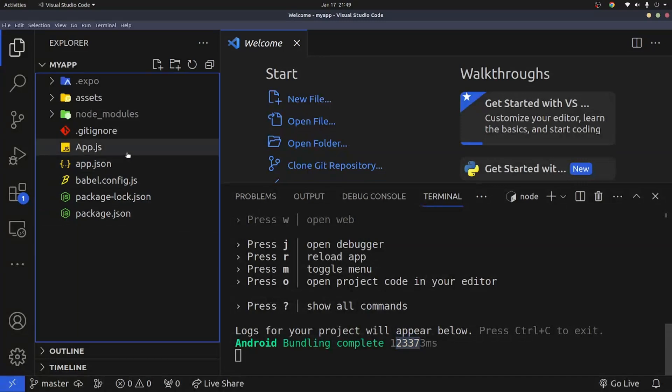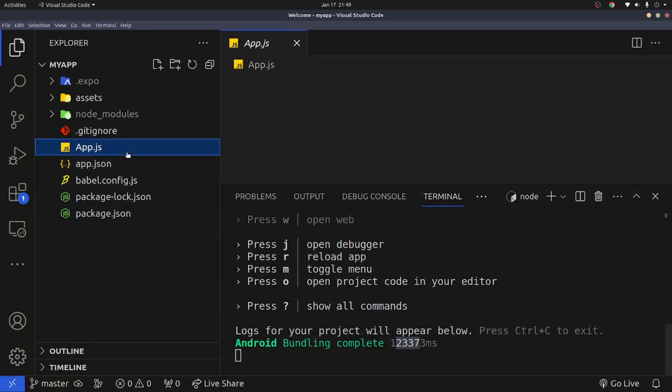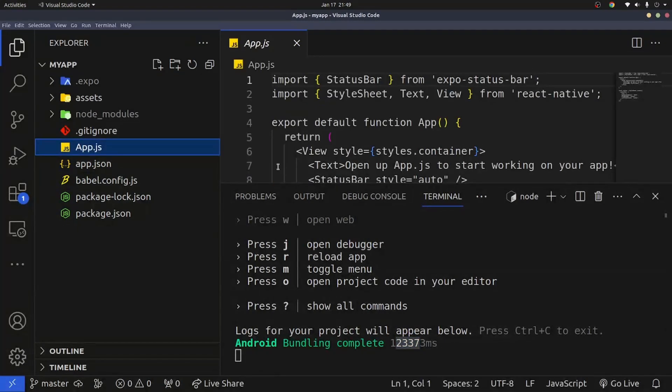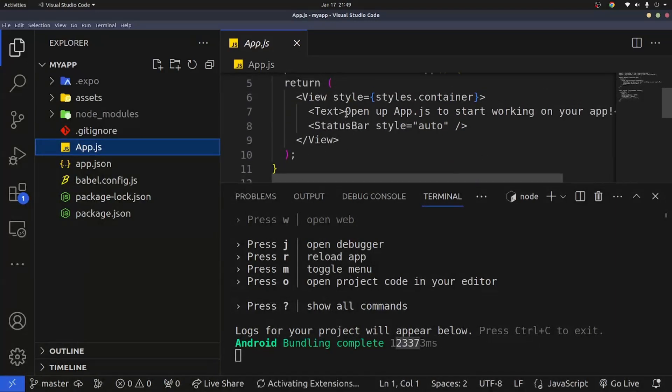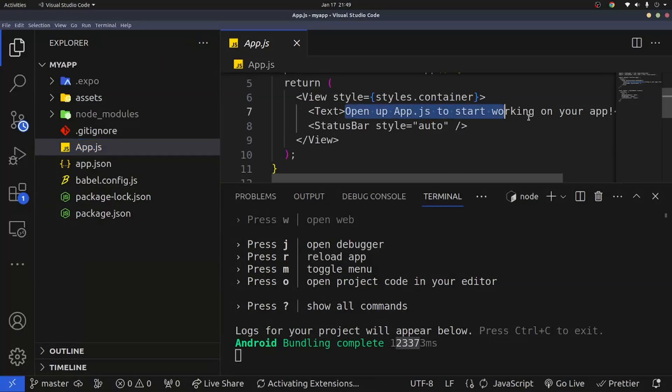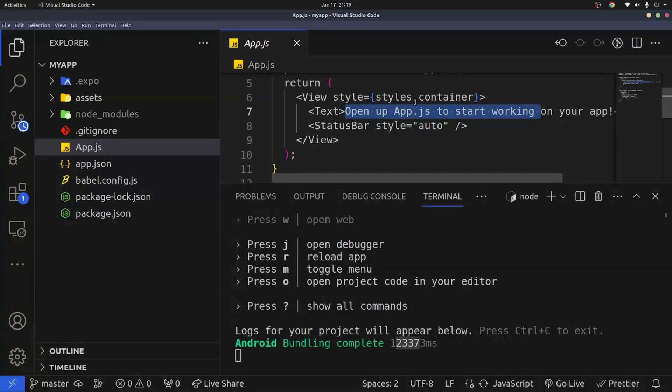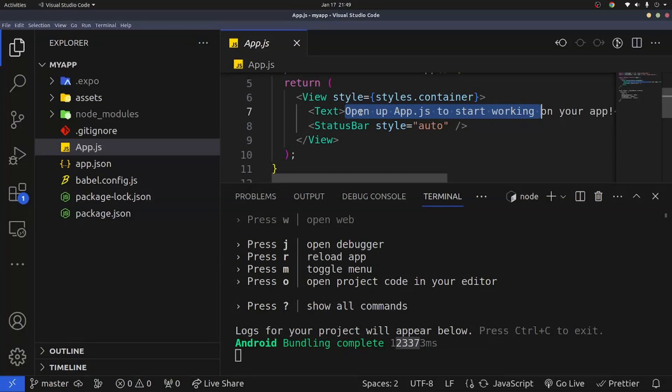What you notice is once the app started, you see something like some default text such as open app.js, start working on your app. This is like your root of the app. So if you want to start building, you just need to come and start modifying this file and creating your own folders and files when necessary.